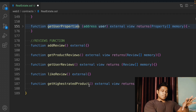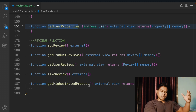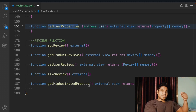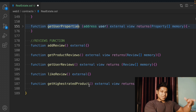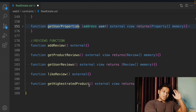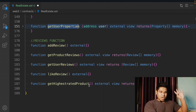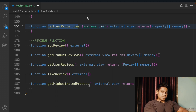Welcome everyone. This is the second part of our real estate smart contract. In the first part we built all the logic and functionality for listing the property, getting property, updating pricing, updating property data, and getting individual property. In this video we're going to cover the review model. We have five functions: add review, get product review, get user review, like a review, and get highest rated product.